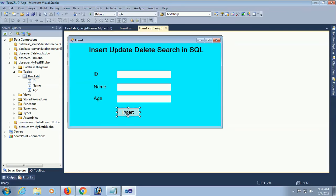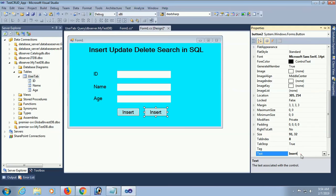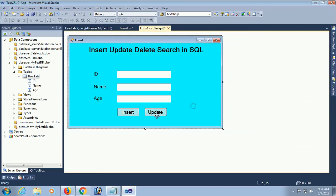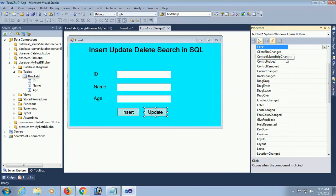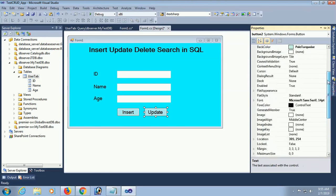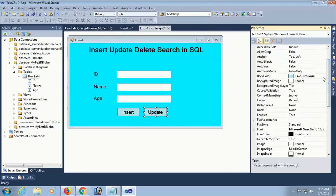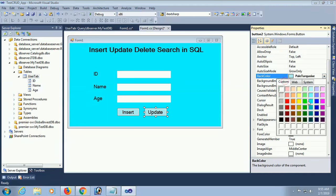Now I am going to add a button control to update a record in SQL Server database using connection string. Change the text of this button to 'Update'. Go to the click event by double-clicking. Change the back color of this button to red.